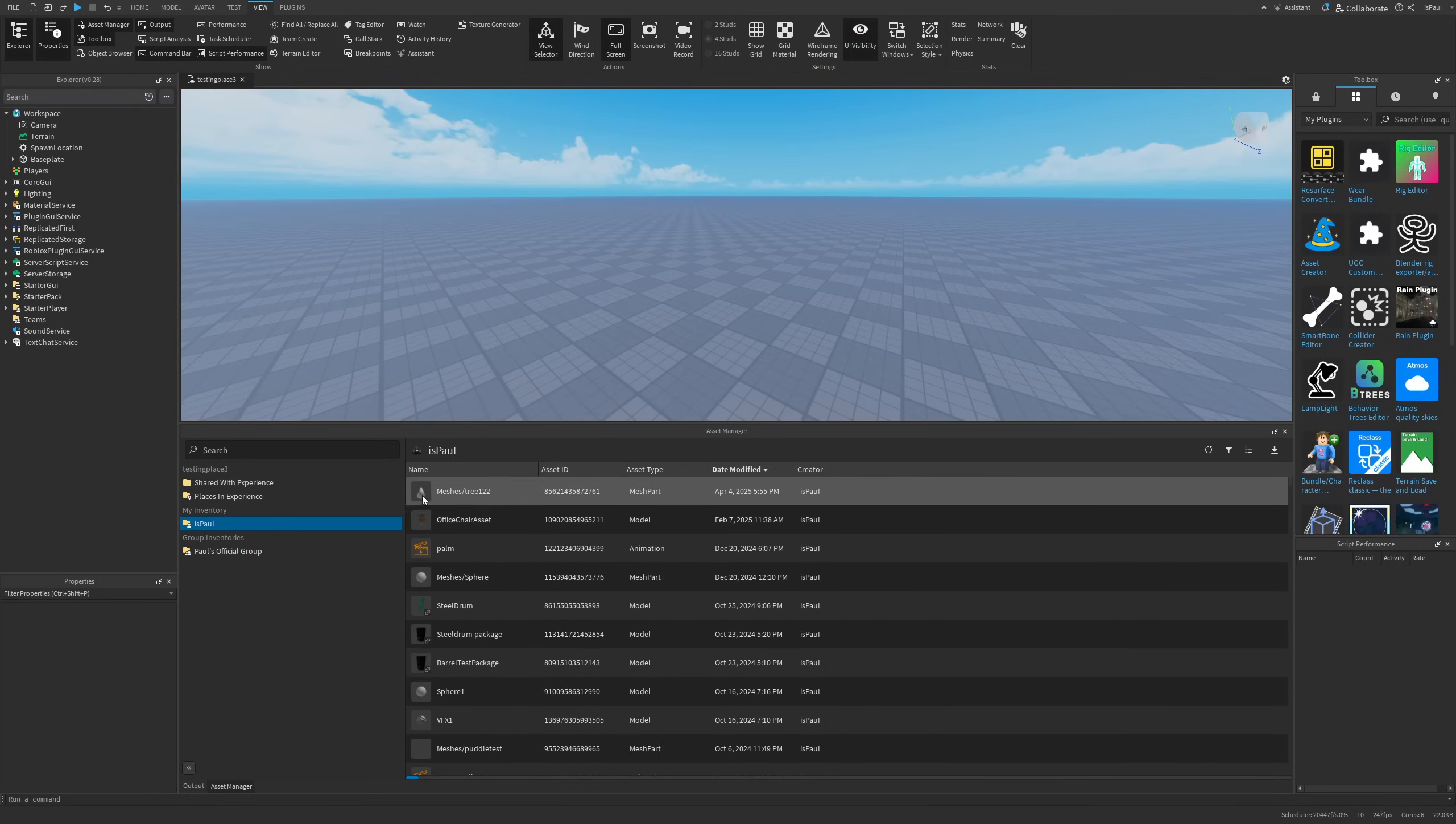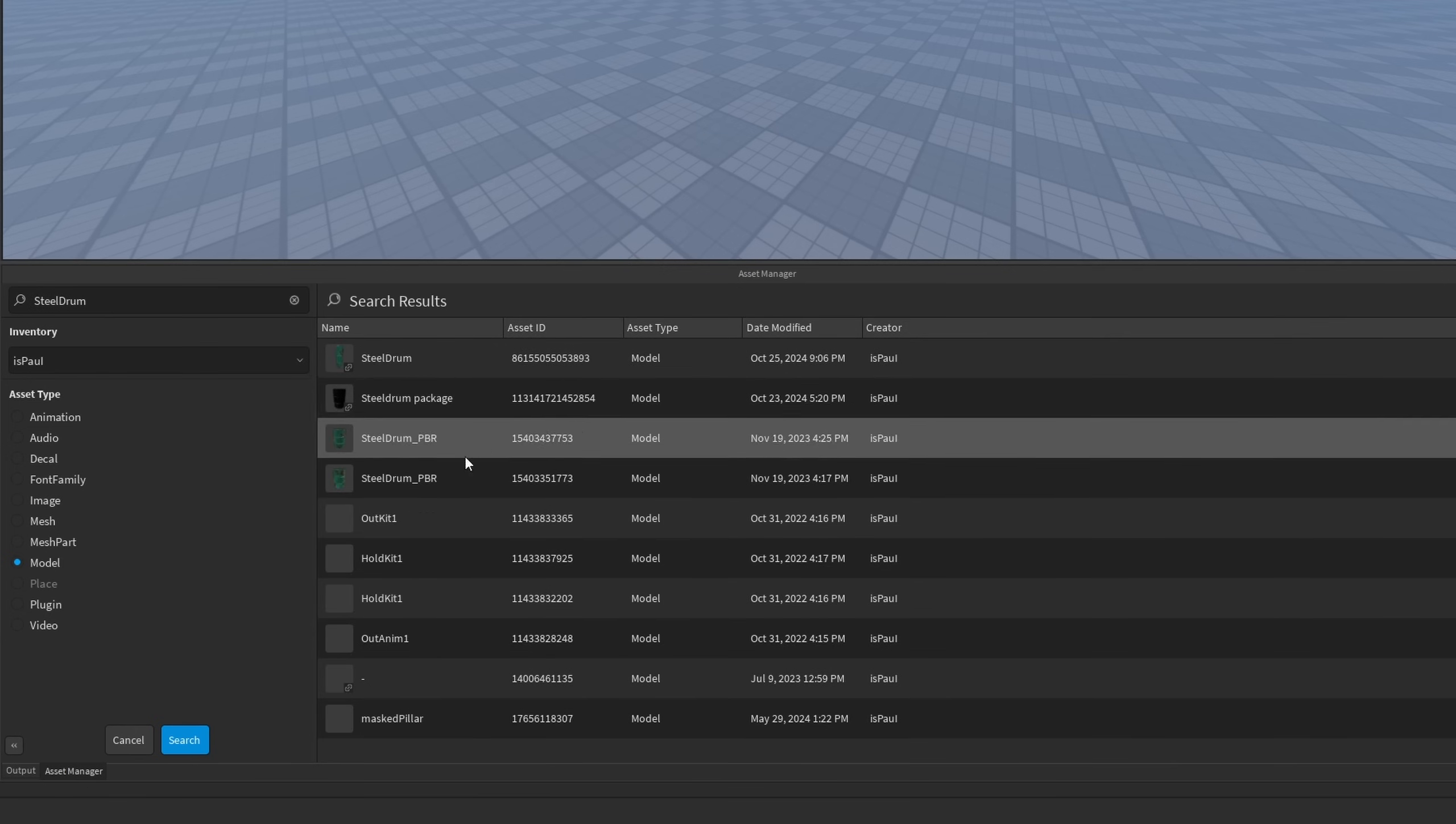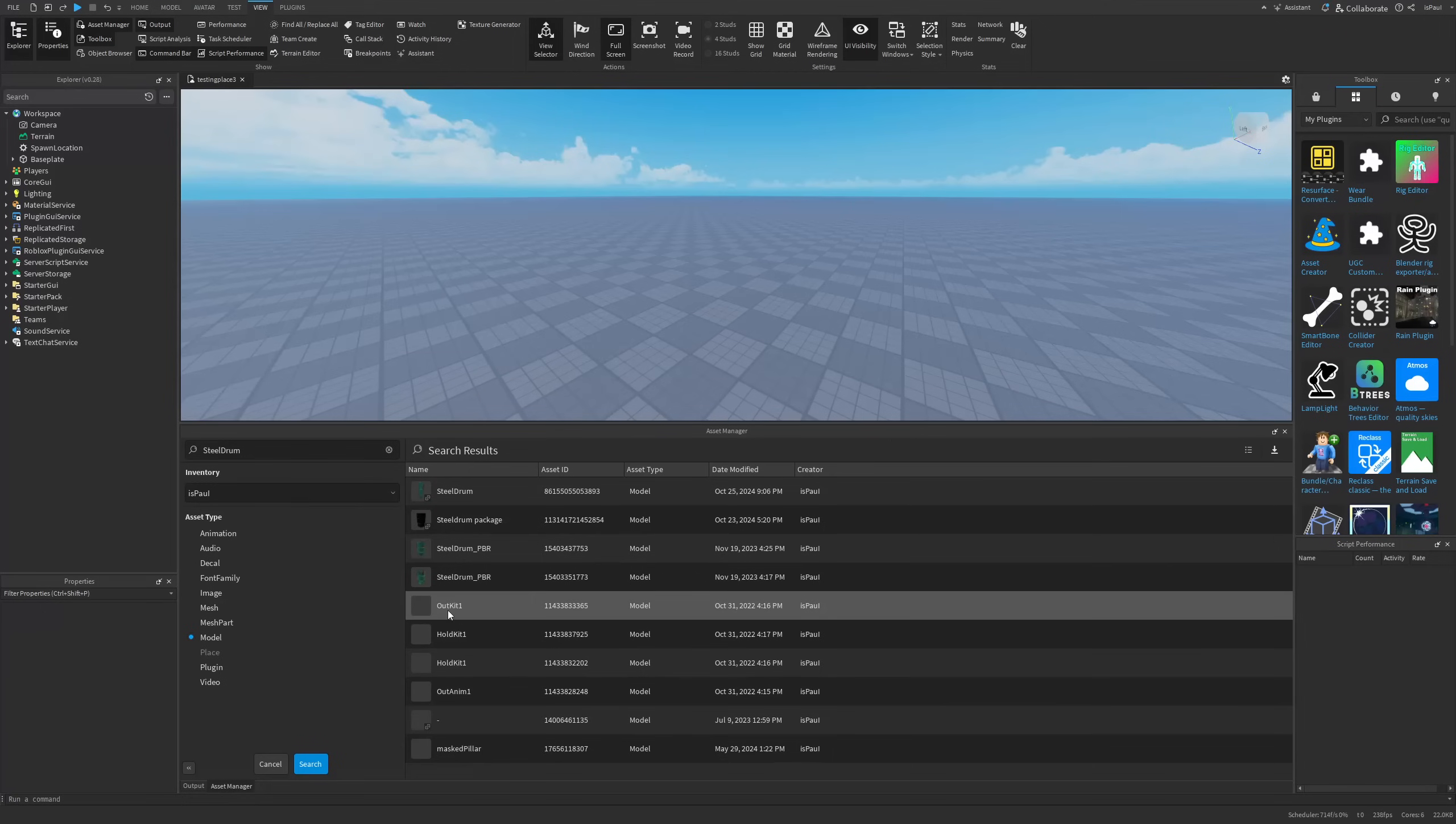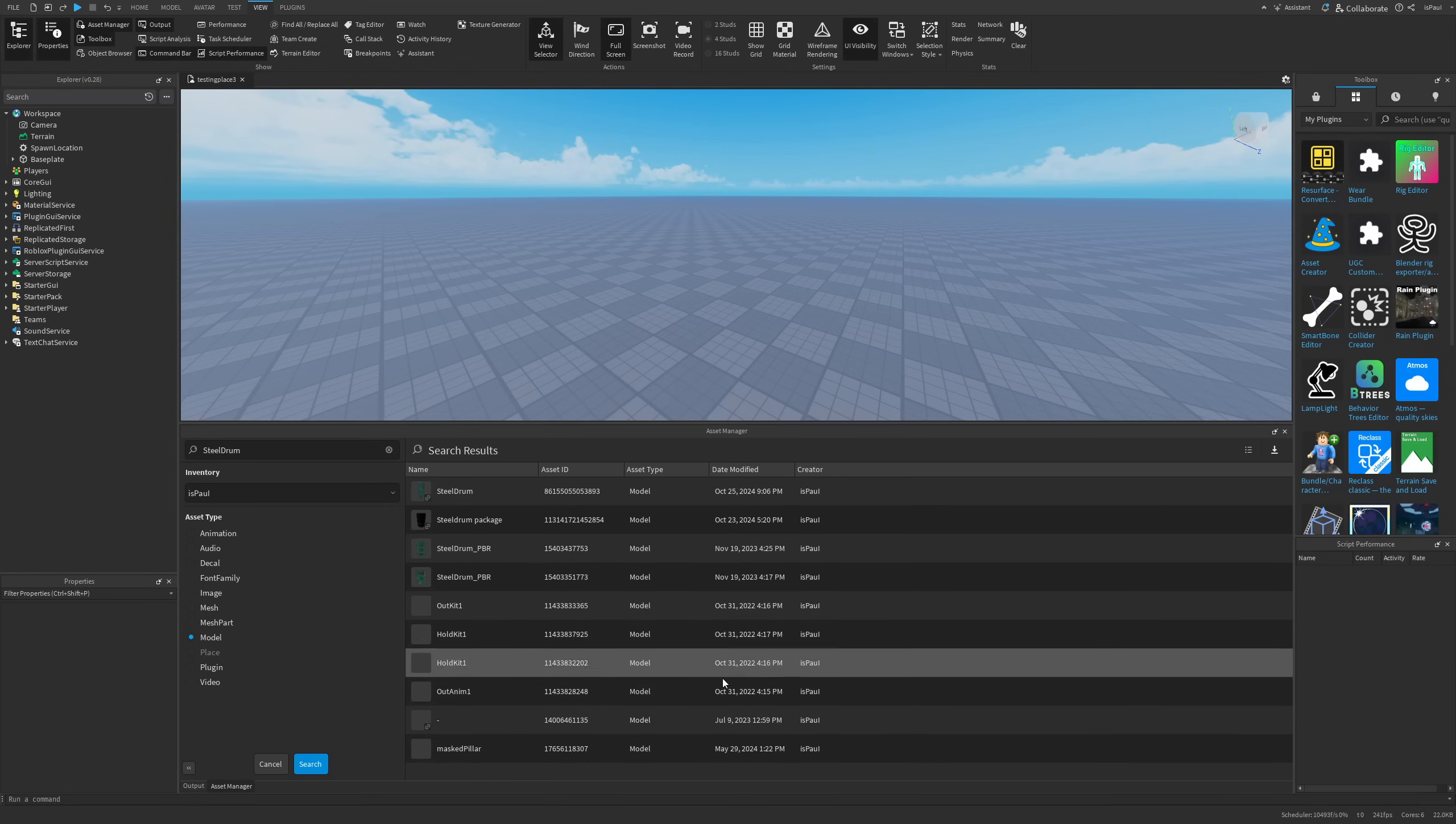But yeah, continuing about the Asset Manager, if I go back to my inventory, there is the search option. And you can search through the different inventories like the game's inventory, my inventory and my group's inventory too. Where let's say that I actually wanted to just search through my own inventory and look for a model that's called a steel drum for example. And right here I'm going to have these assets that are going to show after while searching for them.